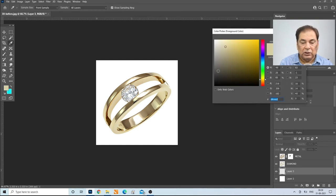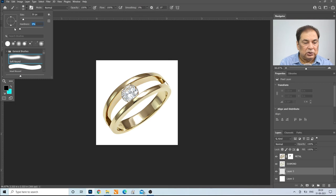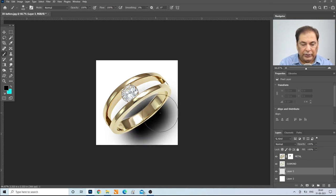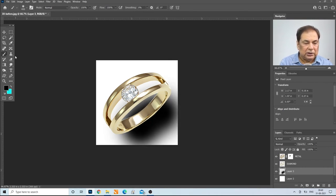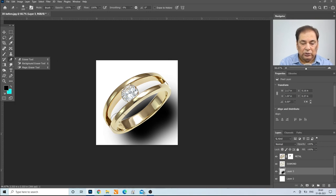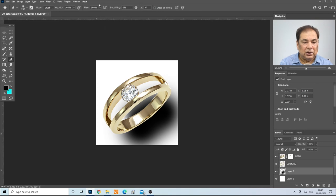Make the foreground color 100% black. Take the brush tool with hardness 0%, opacity 100%, and flow 100%. Increase the brush size and paint a patch here so that we can create the shadow.